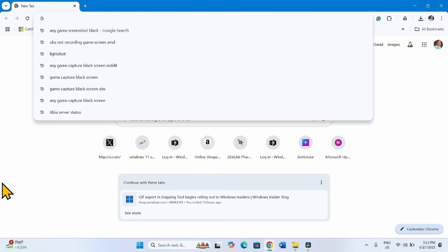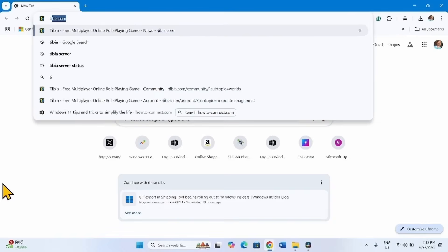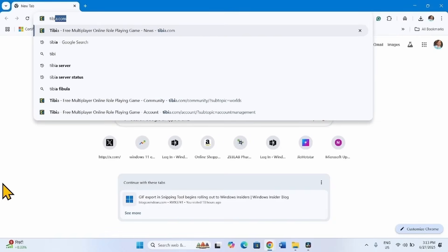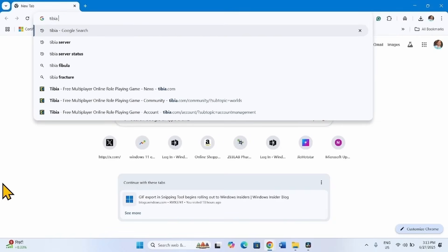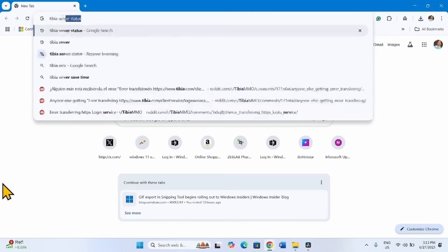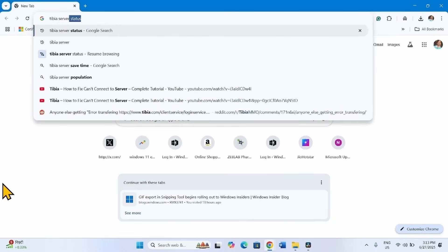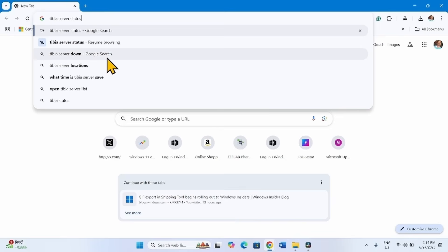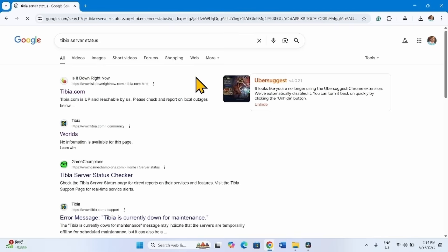In a browser, type TVIA server status and press Enter. Click on the second link.